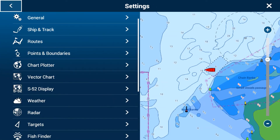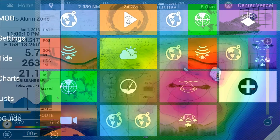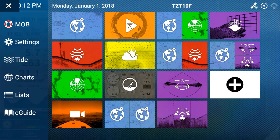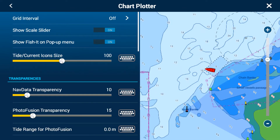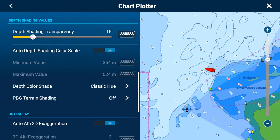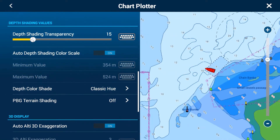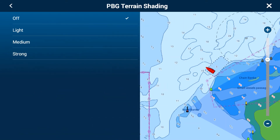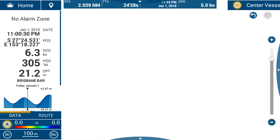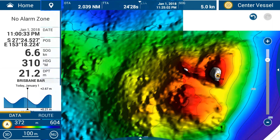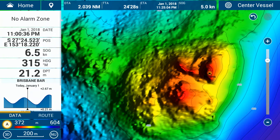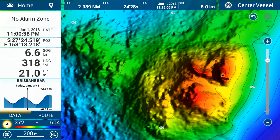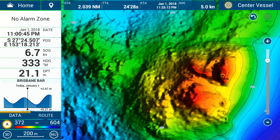So again that's Home in the top left, Settings, Chart Plotter. In Chart Plotter, scroll the menu down and find underneath the depth shading values the bottom option called PBG Terrain Shading. I'll turn that one to medium. Going back to the chart, you can see I've got even more detail — I've got a terrain shading chart as well. You can see you get a lot more detail with the contour lines and colors combined with that PBG terrain shading.